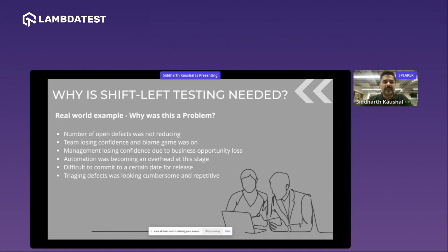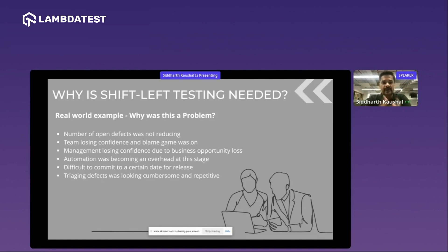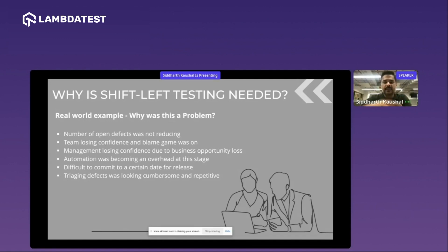The number of defects was not reducing per day, and because of that, the team's confidence was going low, management was losing confidence, and people started blaming each other — not just dev versus QA, but dev and dev, QA and QA. It was such a mess that people could not commit to a specific release date. The date that had been committed earlier had been shifted three times when I joined, and the defect log was so dynamic and so huge that triaging was not looking good.